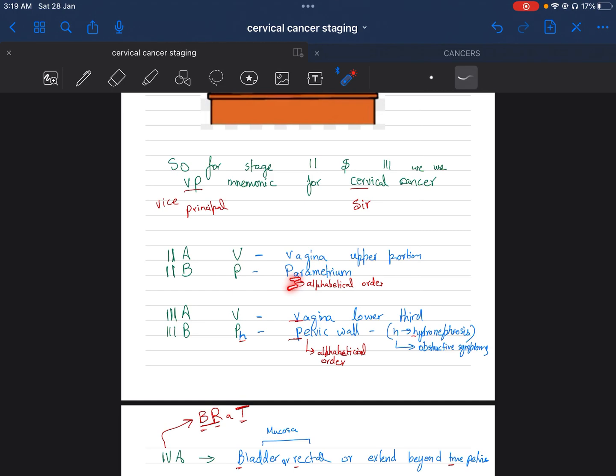In 3B, we have VP and H. P is for pelvic wall. In the second stage, we have P for parametrium with 'A' in alphabetical order. Now in third stage 3B, we have pelvic wall. In alphabetical order, 'E' is behind 'A,' so 'E' is after 'A,' so we go with alphabetical order.